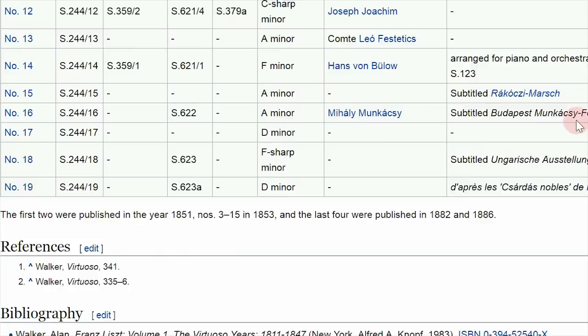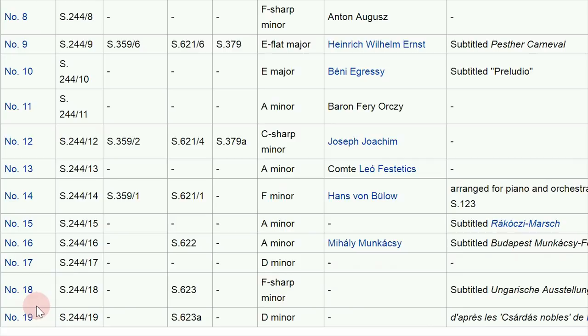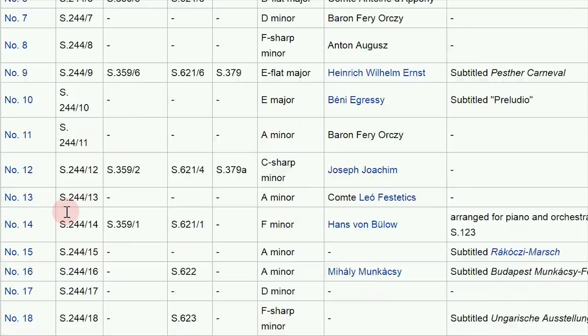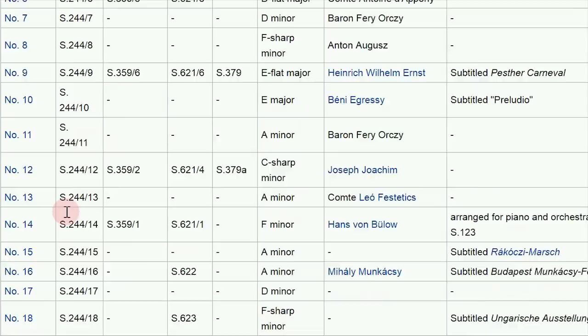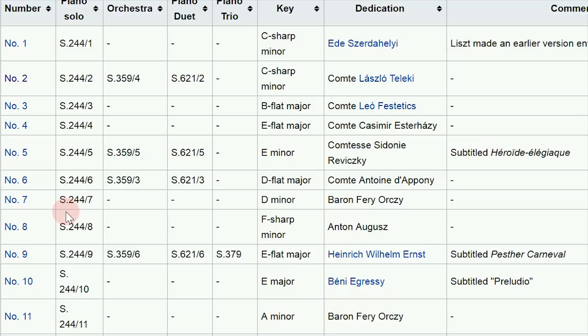There are actually 19 Hungarian Rhapsodies in total, composed by Liszt between 1846 and 1853, with a couple of later ones written in the 1880s towards the end of his life. They're all based on Hungarian folk tunes, or at least what Liszt assumed were Hungarian folk tunes. He wasn't always right, because even though he was Hungarian, he didn't live there for a good part of his life and wasn't familiar with the language. A lot of the so-called Hungarian folk tunes were actually written by middle to upper class people and incorporated by gypsy musicians — they didn't originate with them.